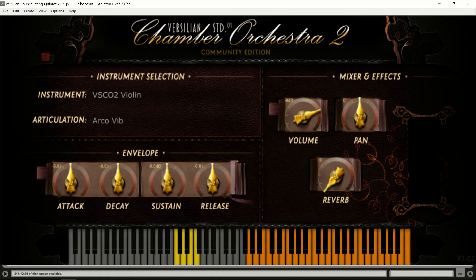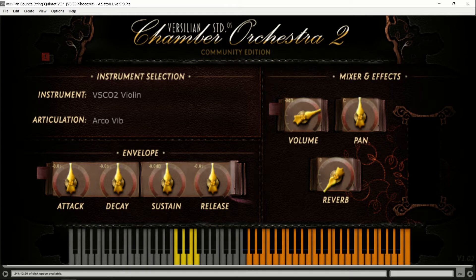So this is the Versilian Studios Chamber Orchestra. You'll hear that piece again — it was originally written for the entire orchestra, but I did the strings first and was so happy with the way it came out that I said this needs to be called a string quintet and talked about on its own, because it just sounds great. You'll hear the full piece again in part two.